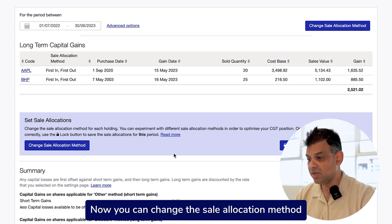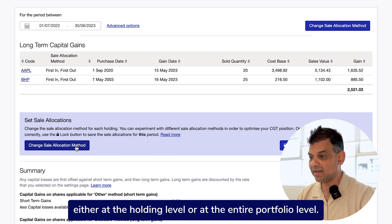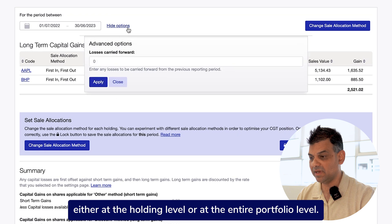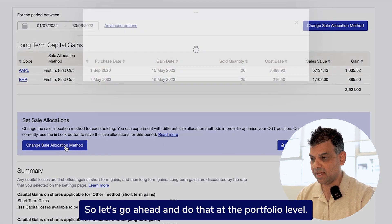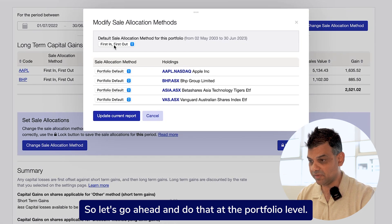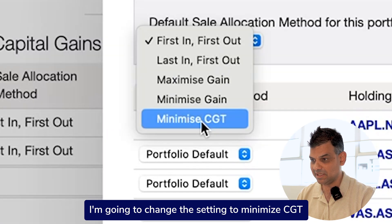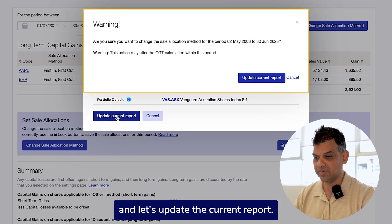Now you can change the sale allocation method either at the holding level or at the entire portfolio level. Let's go ahead and do that at the portfolio level — I'm going to change the setting to minimize CGT and update the current report.